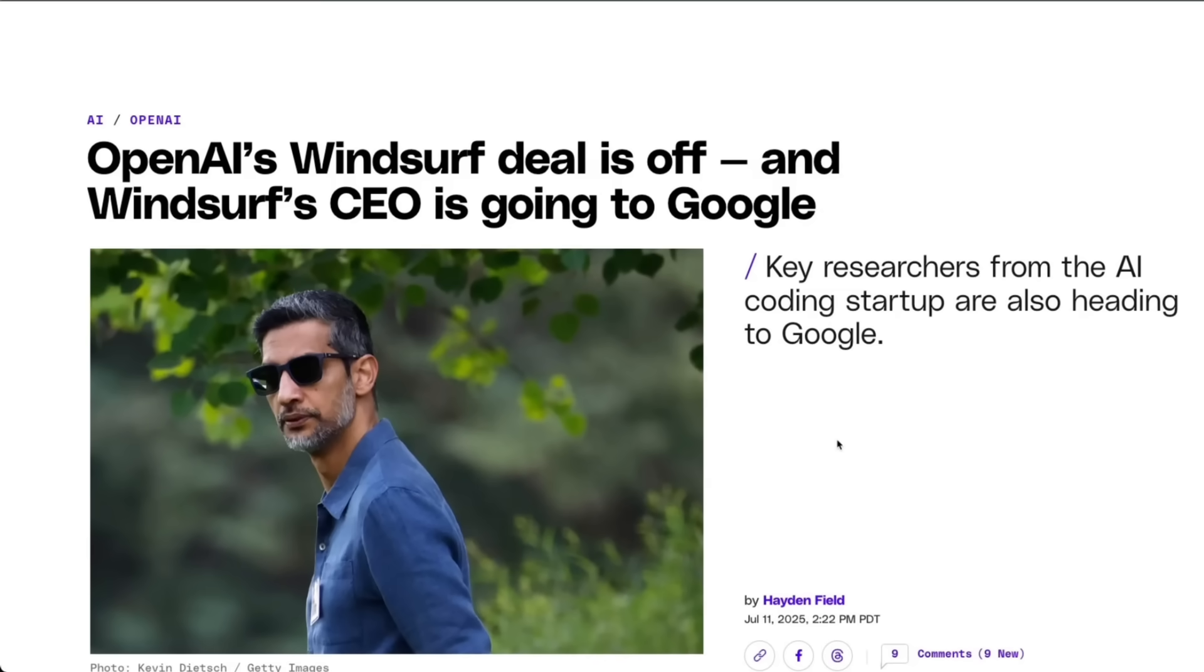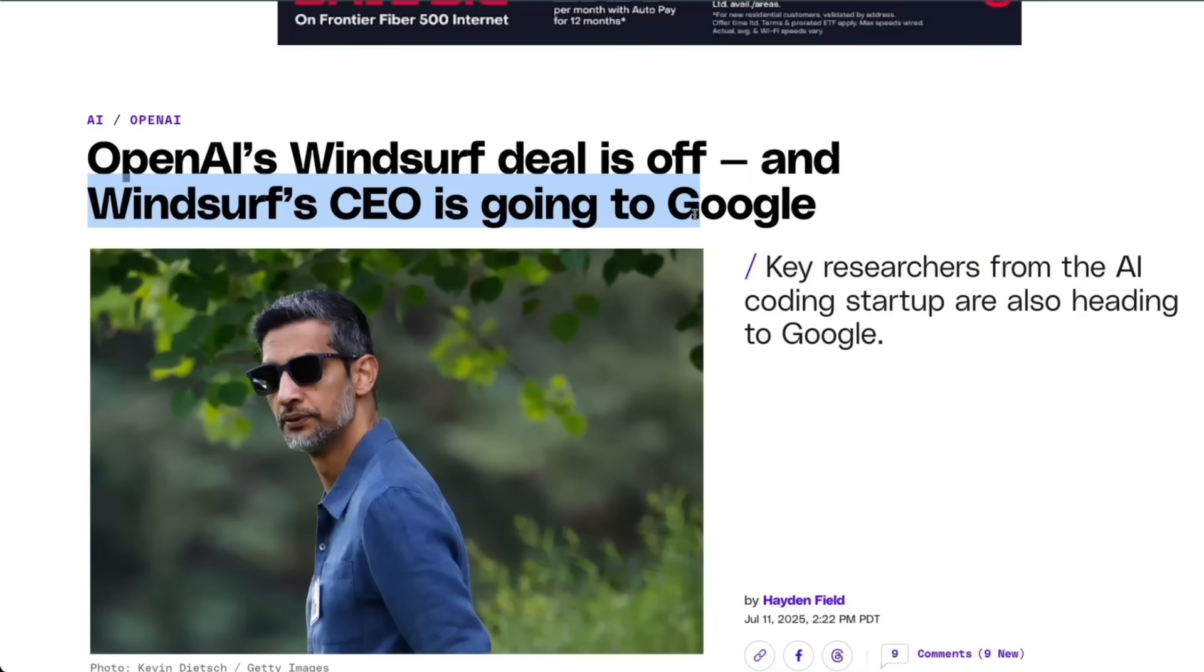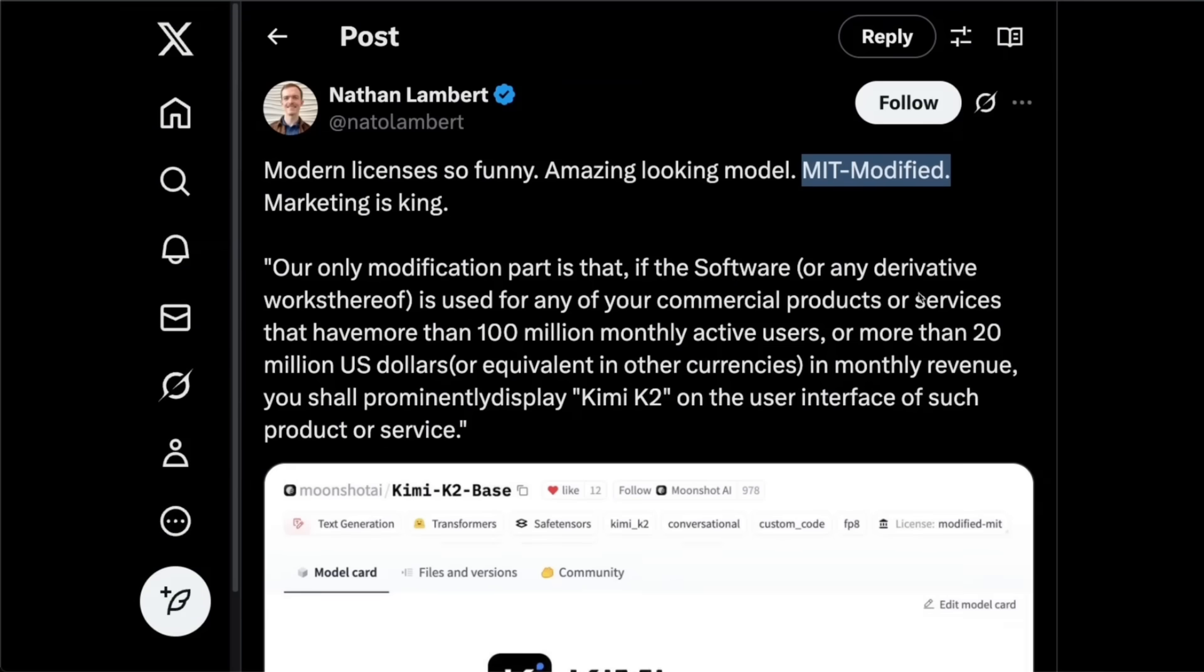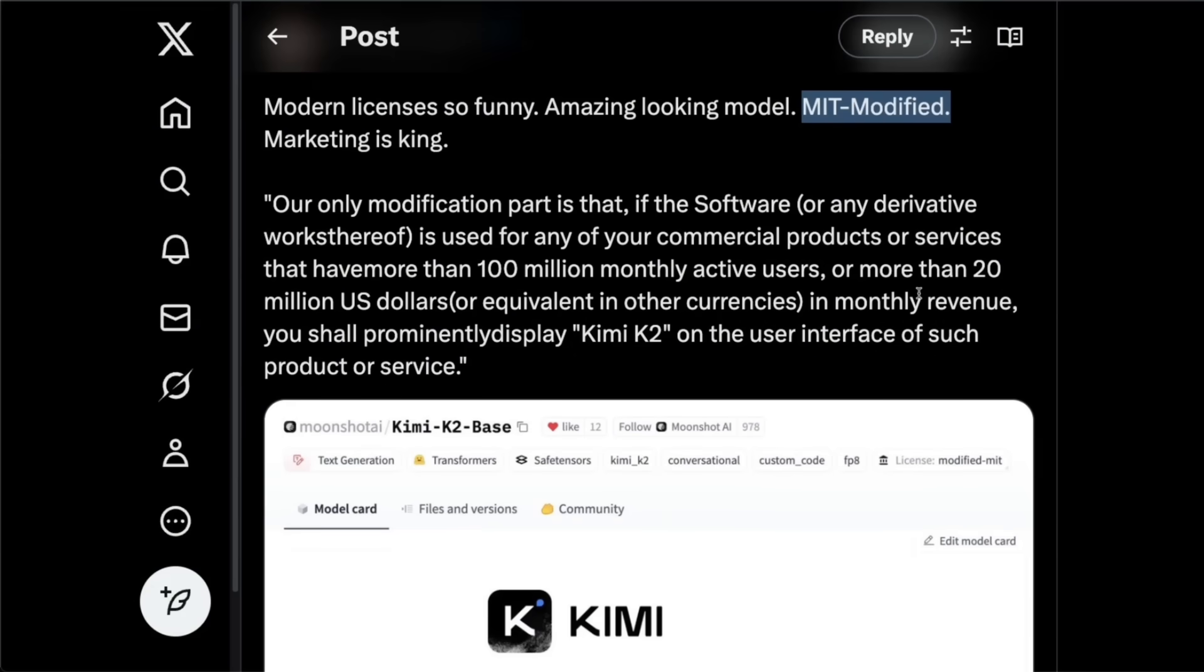Okay, so while I was recording this video, news dropped that OpenAI's Windsurf deal is off and Windsurf CEO is going to Google. So that was a shocker to everyone. Now one last thing about the license. So this is supposed to be modified MIT license, where they actually want people to do marketing, which is completely understandable, right?